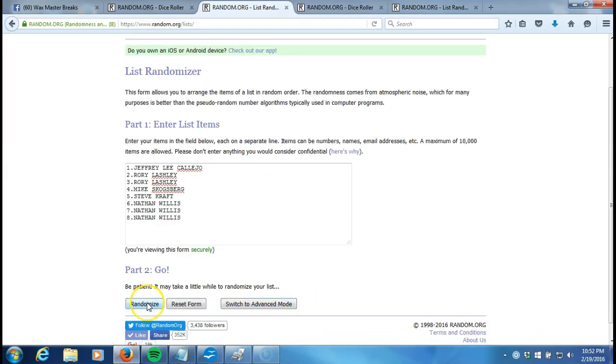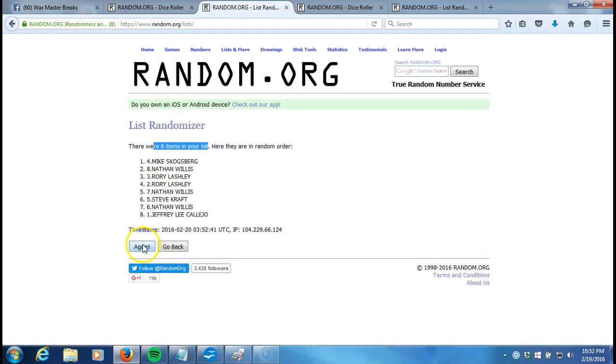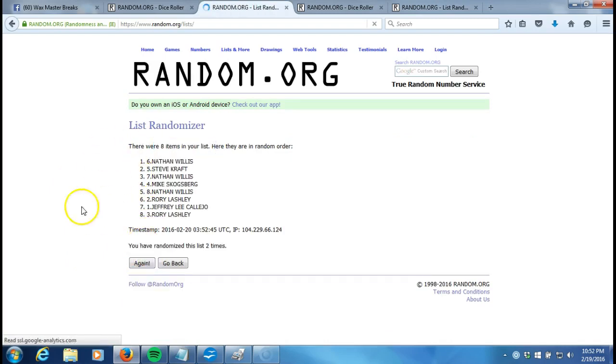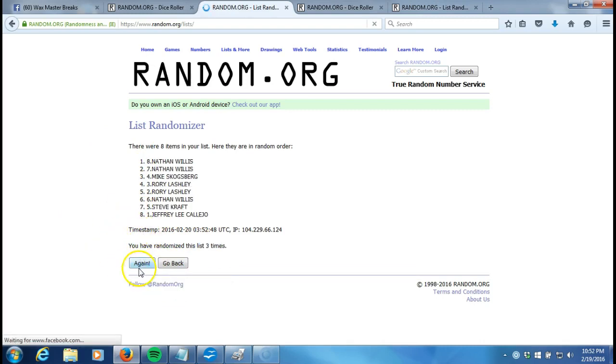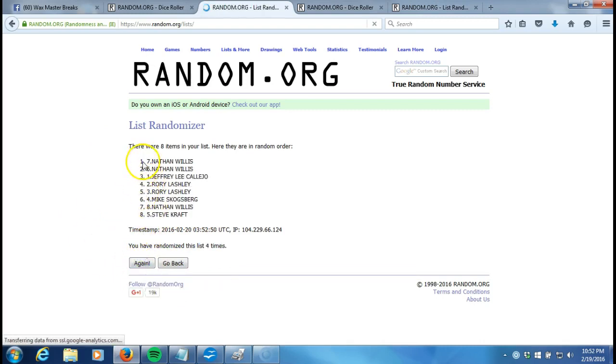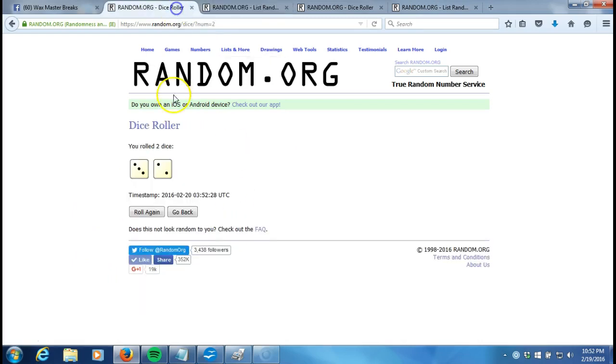Here we go. Five times. One. Eight items on our list. Two. On two times. Three. Four. After four times, Nathan Willis on top, Steve Kraft on the bottom. After four times, our dice roll is a five.